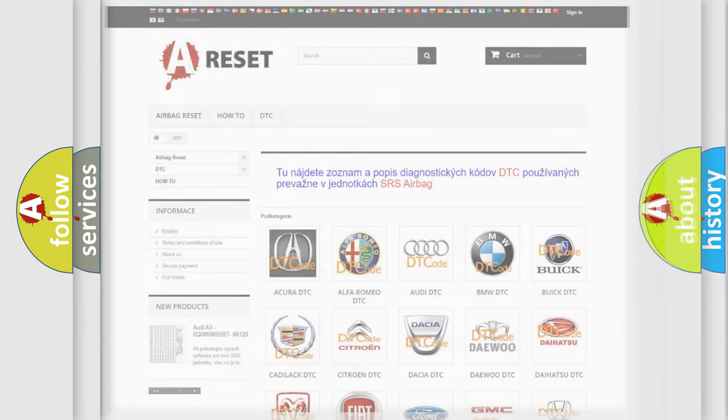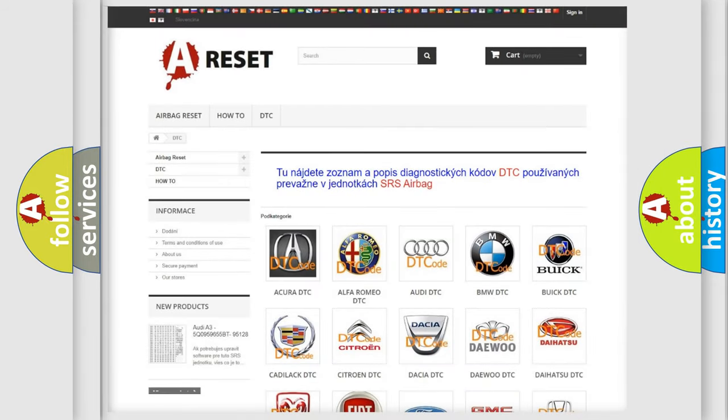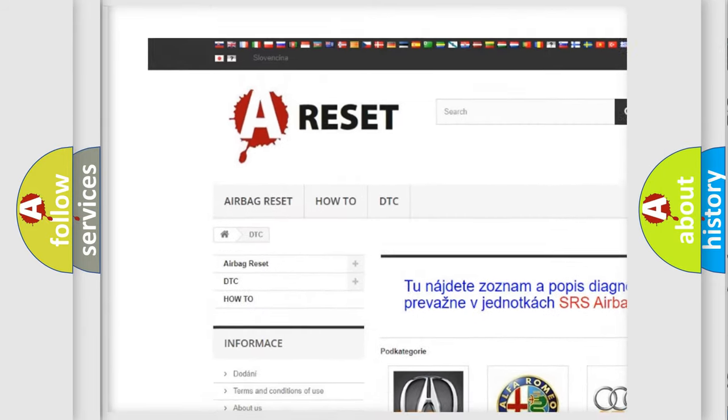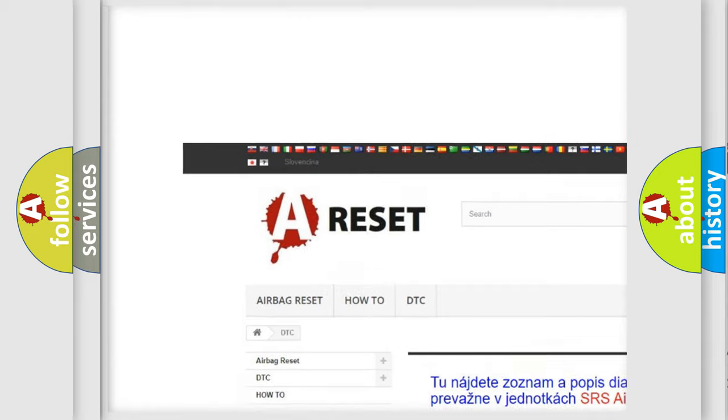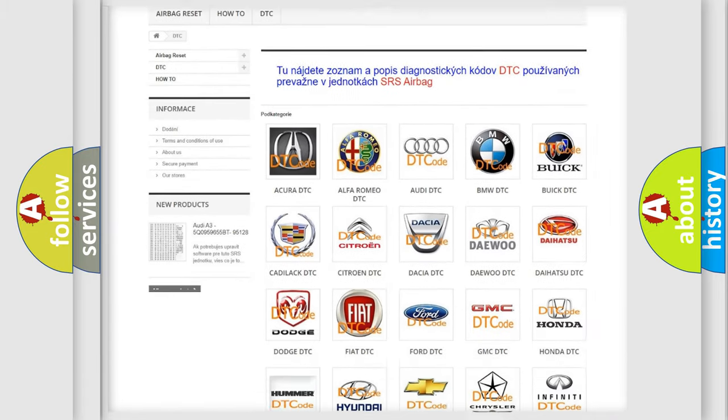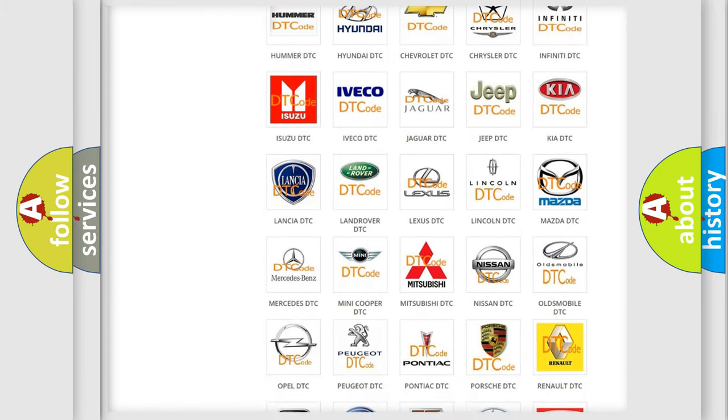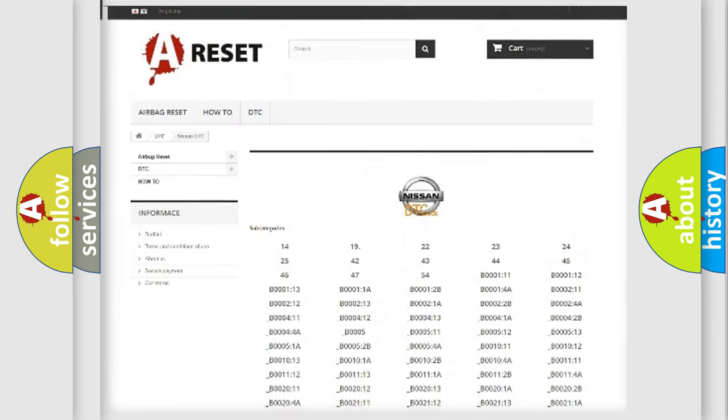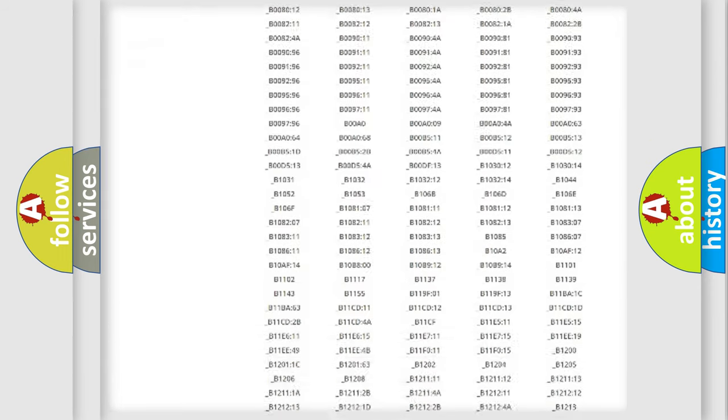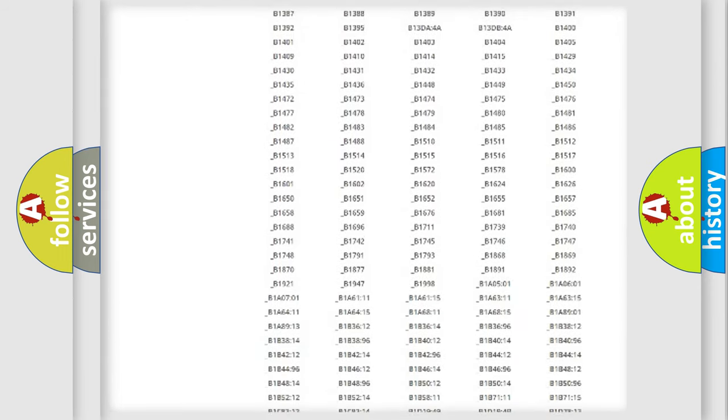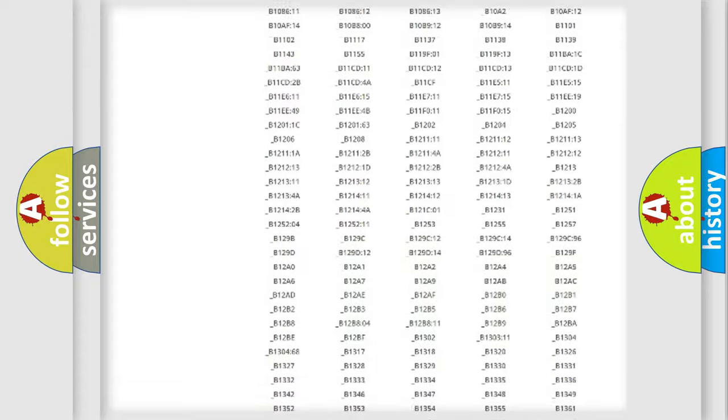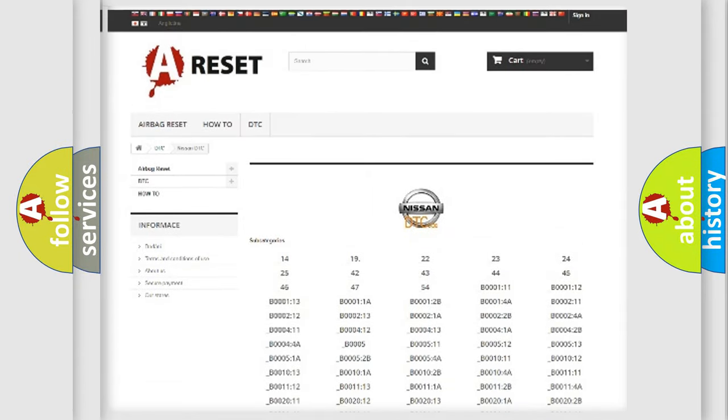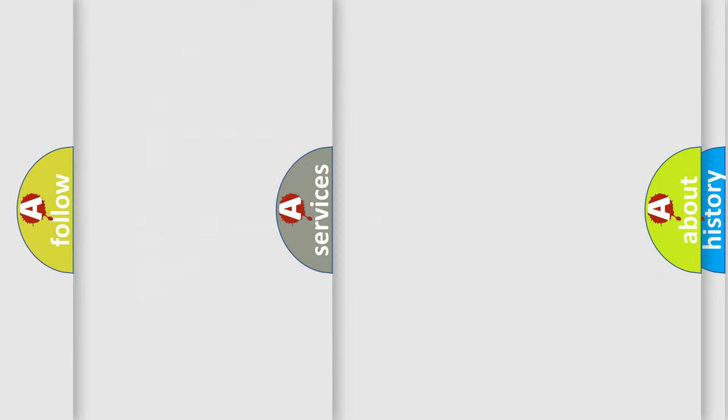Our website airbagreset.sk produces useful videos for you. You do not have to go through the OBD2 protocol anymore to know how to troubleshoot any car breakdown. You will find all the diagnostic codes that can be diagnosed in Nissan vehicles, and also many other useful things.